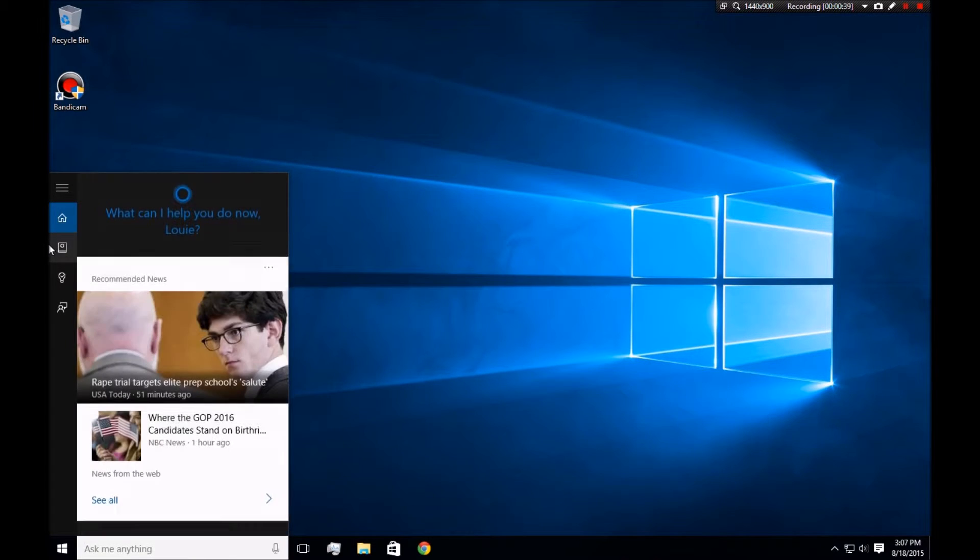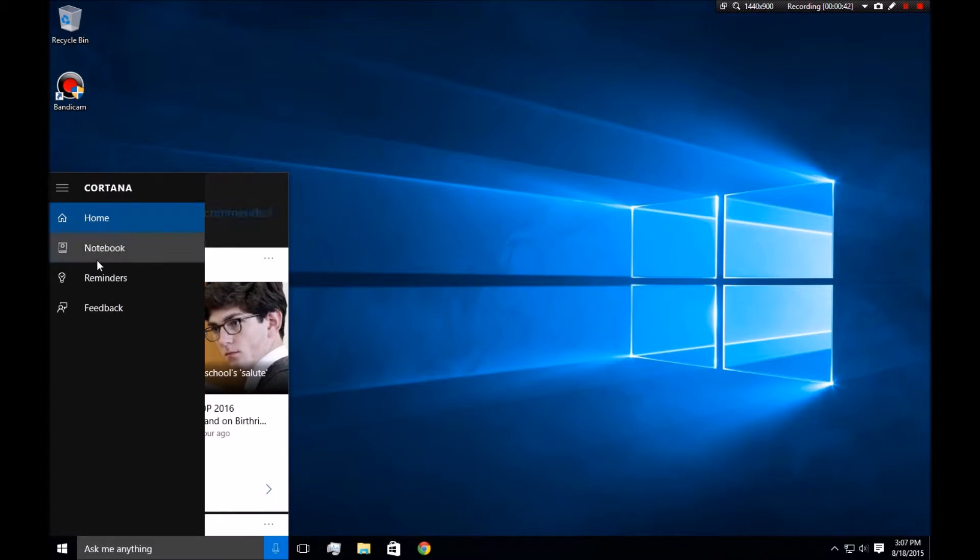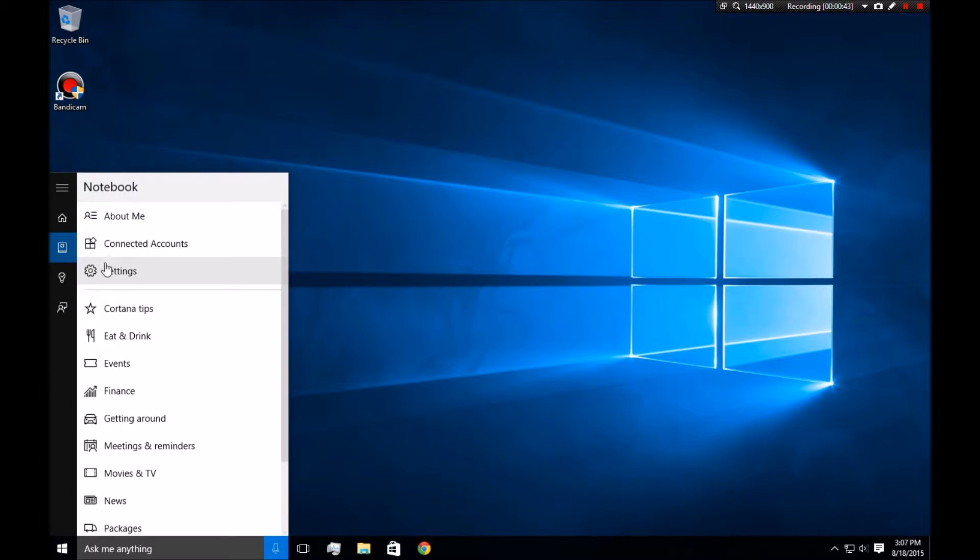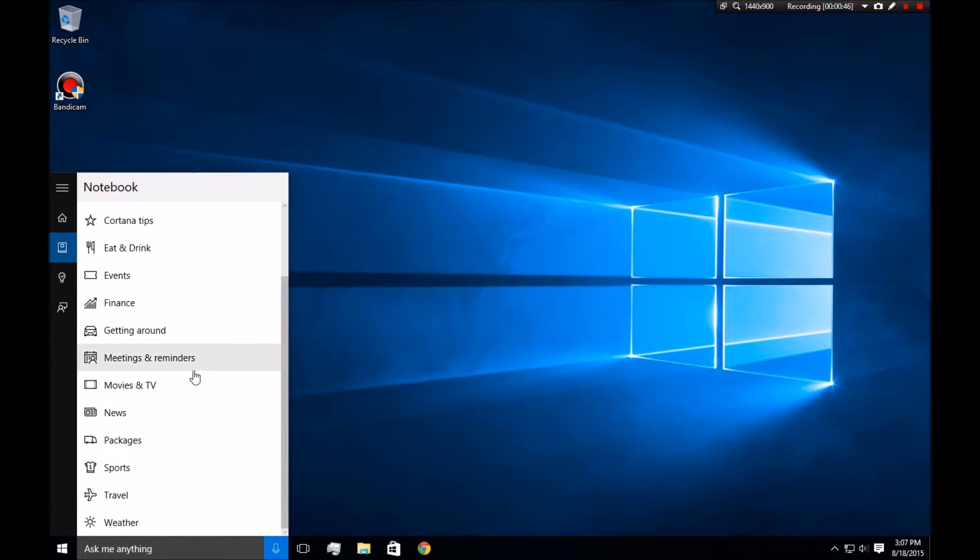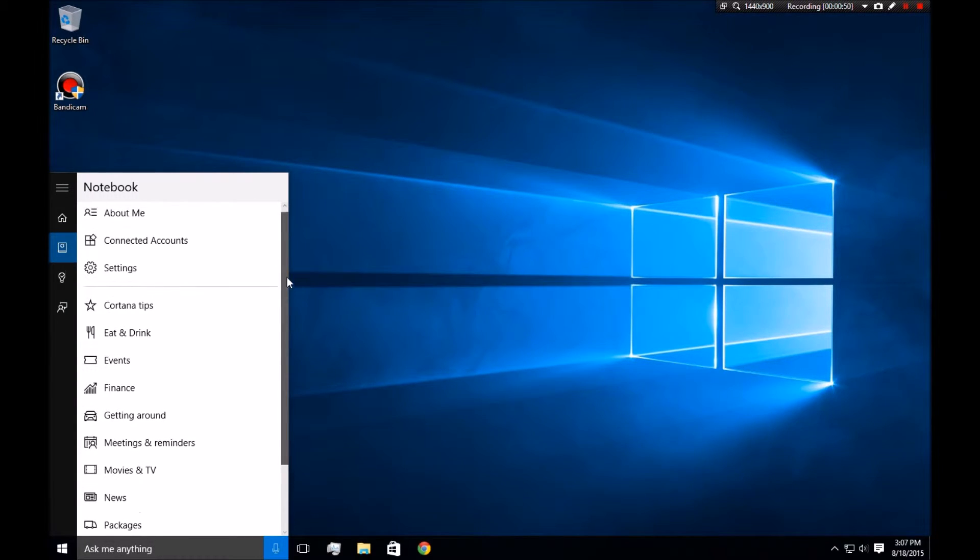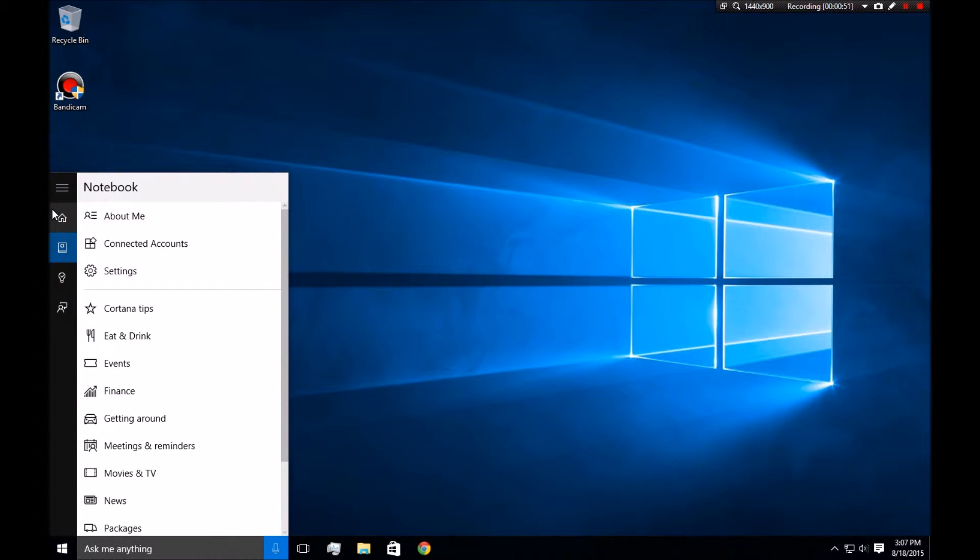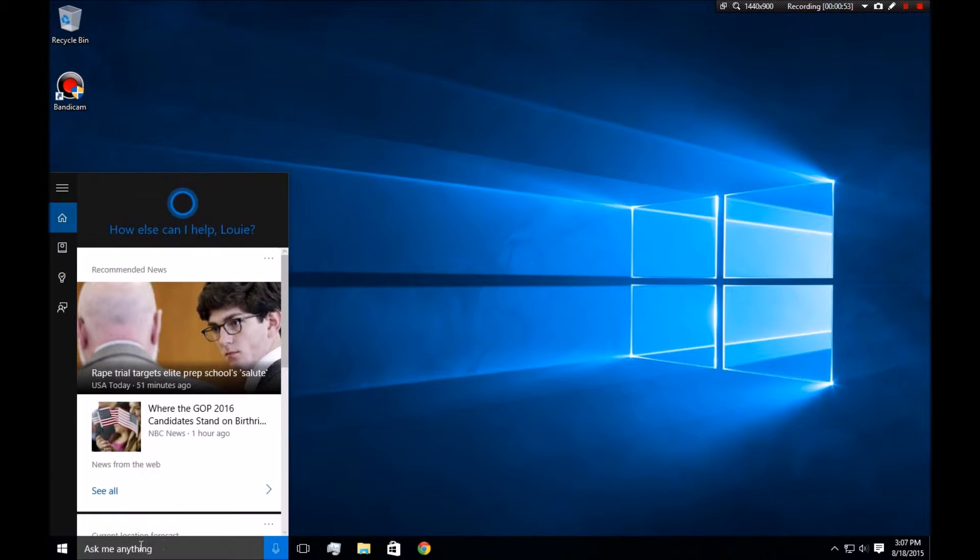And if you go to your notebook... Nope, that's not it. Here we go. Notebook. This has all your information. Like you can put in your favorite movies and TV shows, your favorite restaurants, and Cortana can basically delegate those.